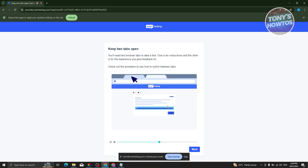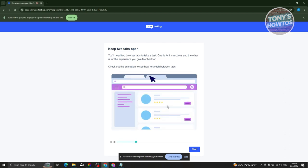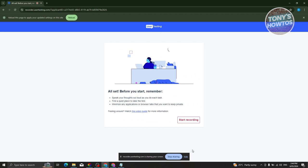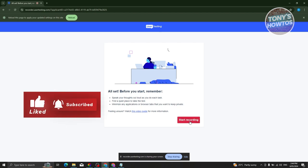The next screen explains you'll need two browser tabs to take a test: one for the instructions and one for the experience you're giving feedback on. It shows an animation of how to switch between tabs. Click Next, then on the 'All Set' screen it again reminds you to speak your thoughts, find a quiet place, and minimize any private browser tabs or apps before clicking 'Start Recording.'